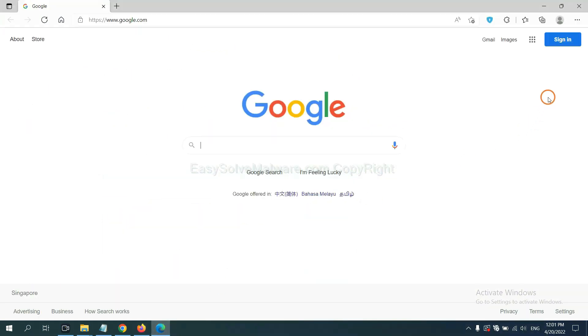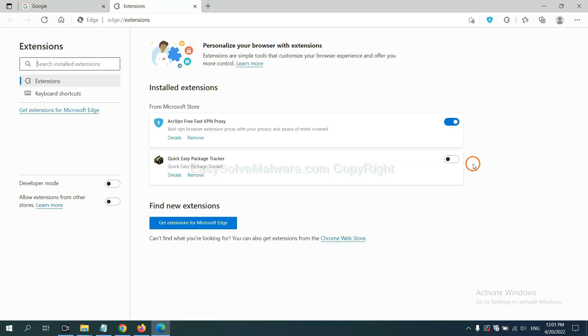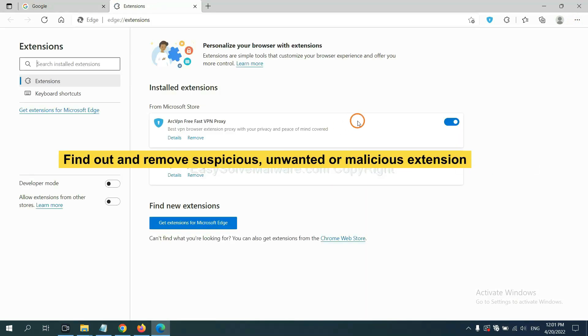On Microsoft Edge browser, click the menu button. Now right-click on extension and click 'Manage extensions.' Now delete all the suspicious or unwanted extensions. Click remove.